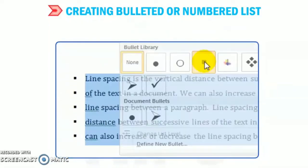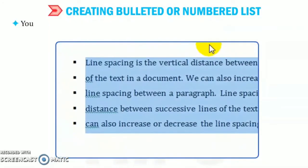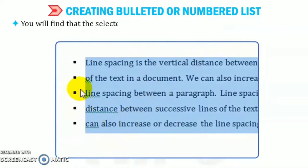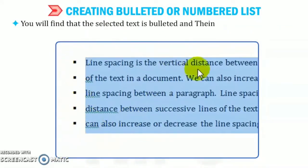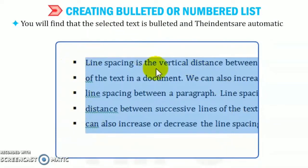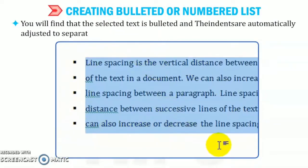Suppose square. You will find that the selected text is bulleted and the intents are automatically adjusted to separate the text from the bullets.